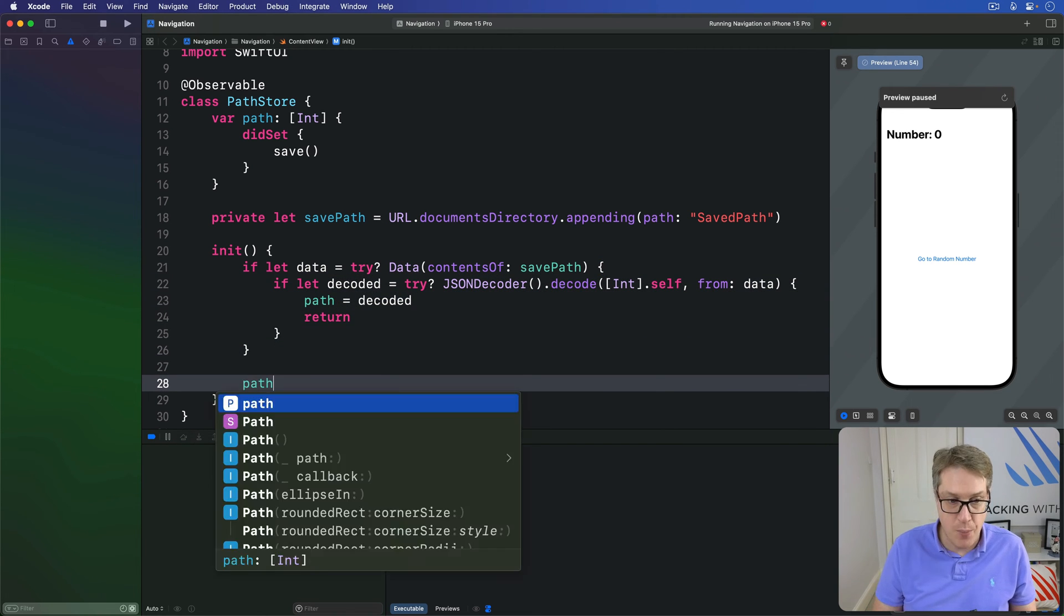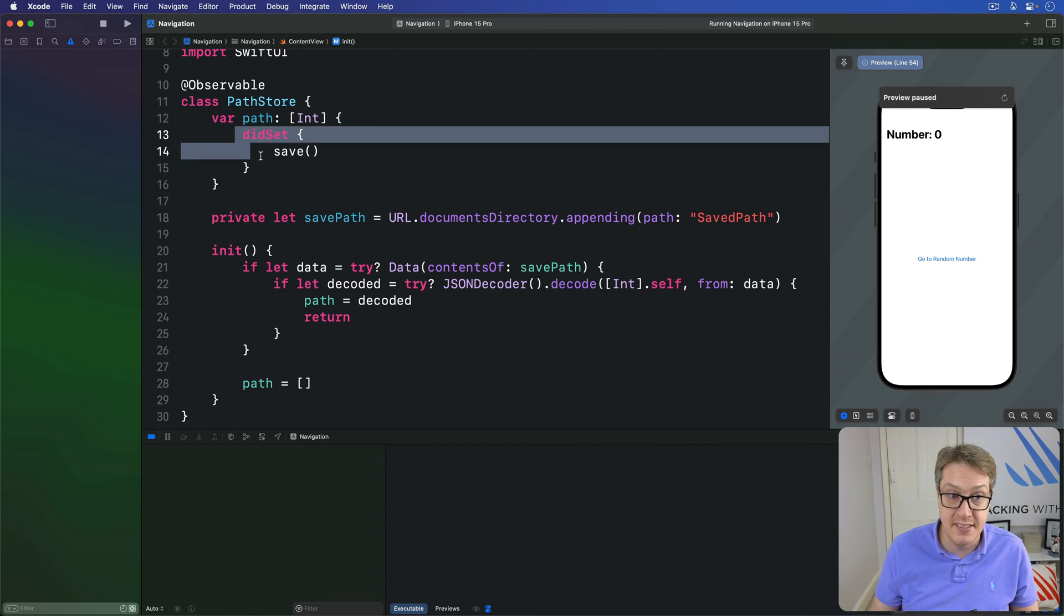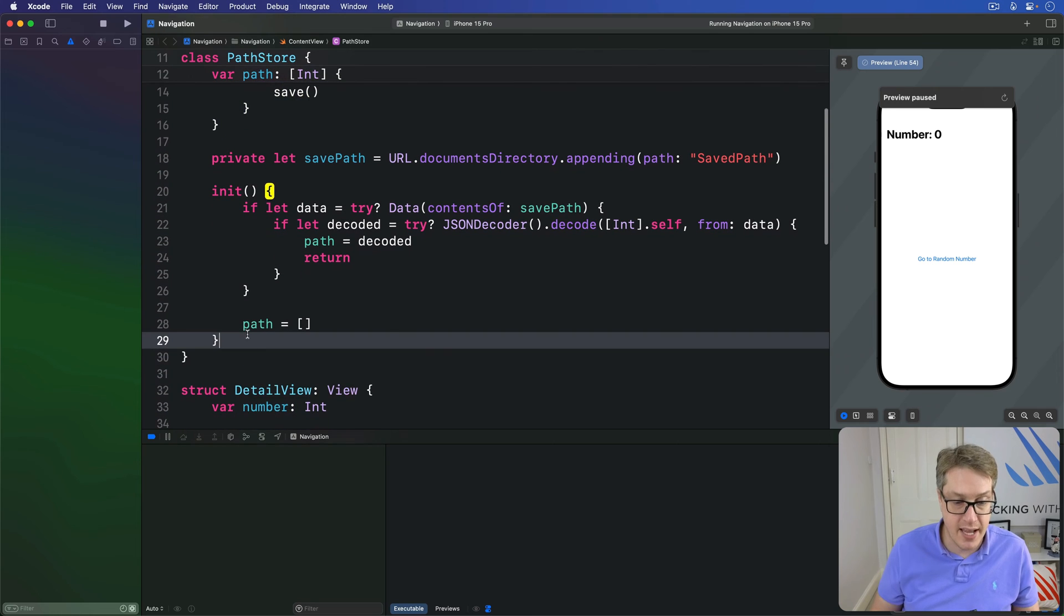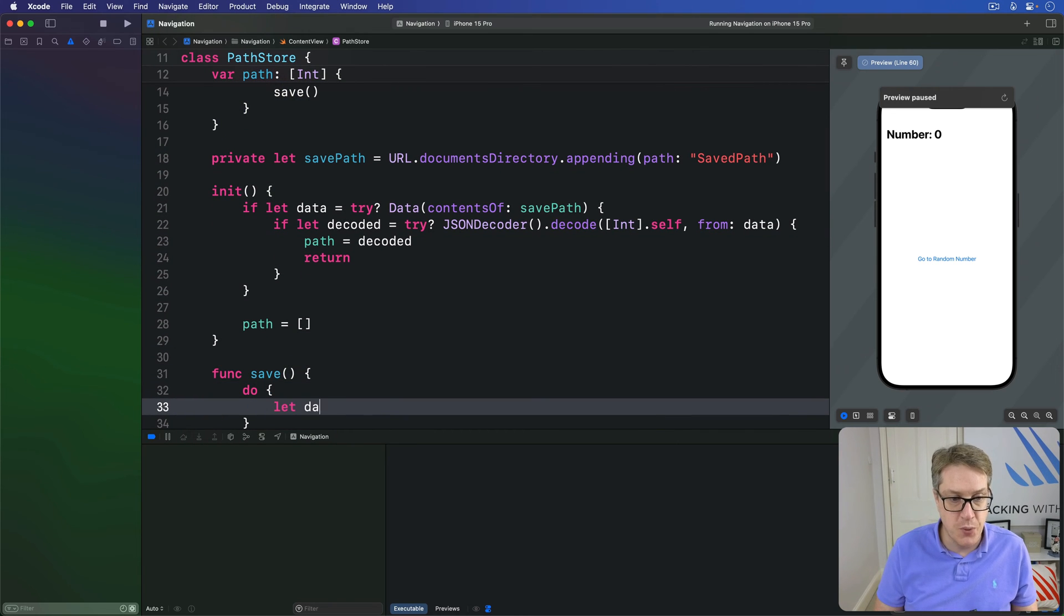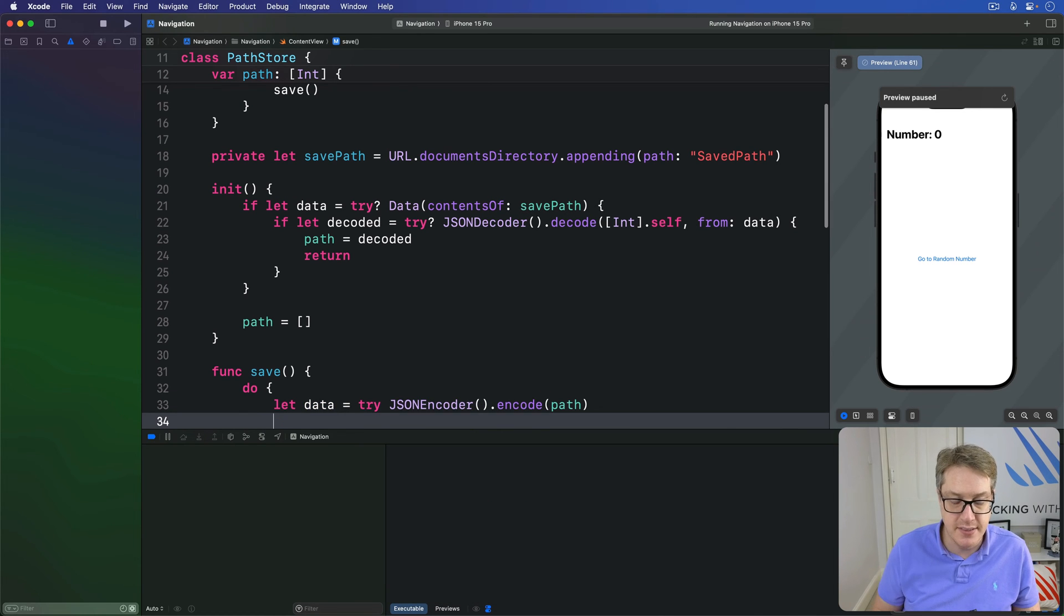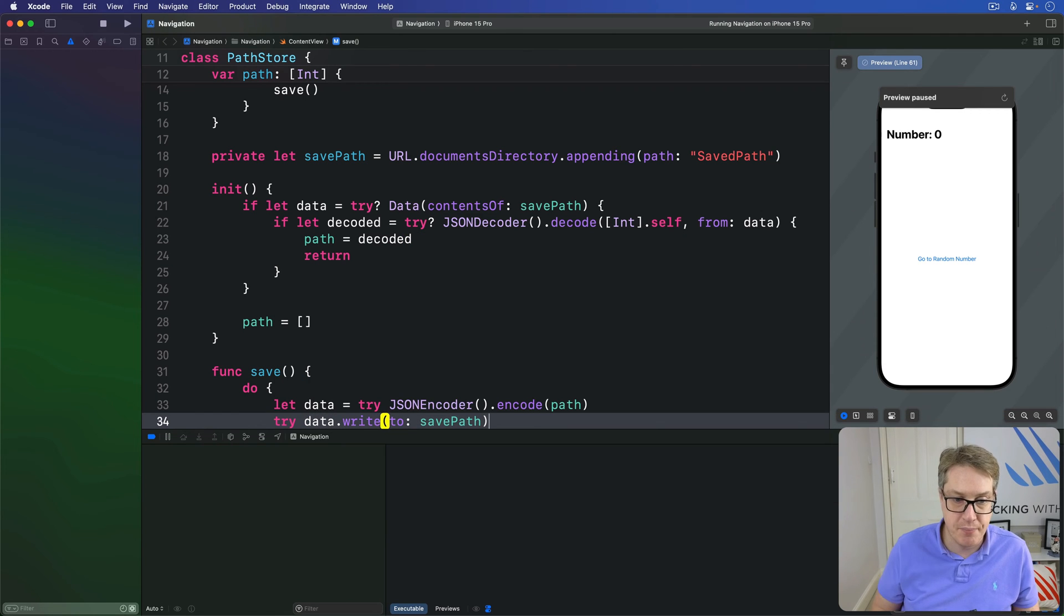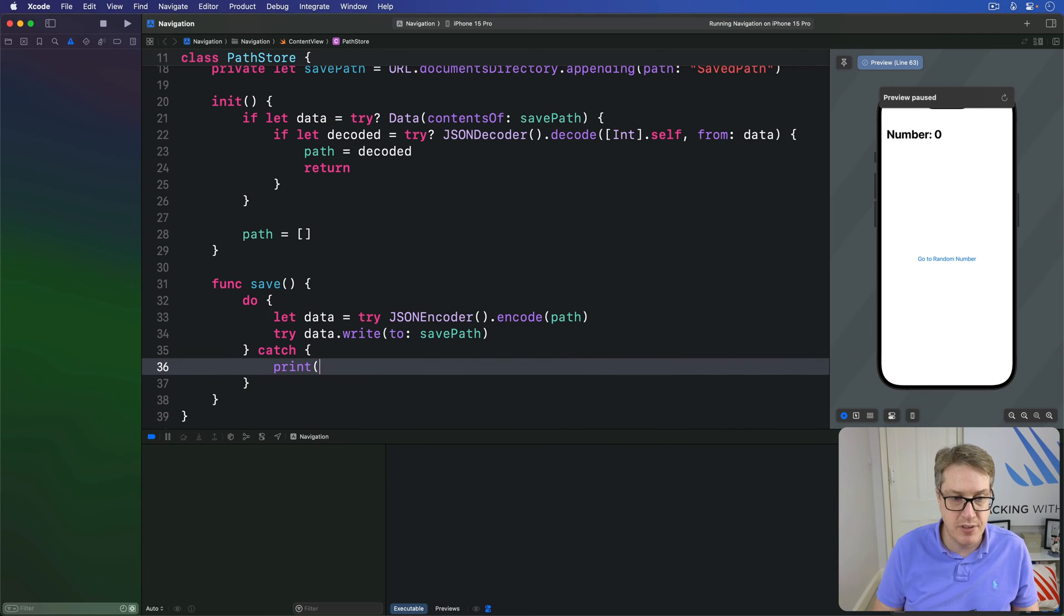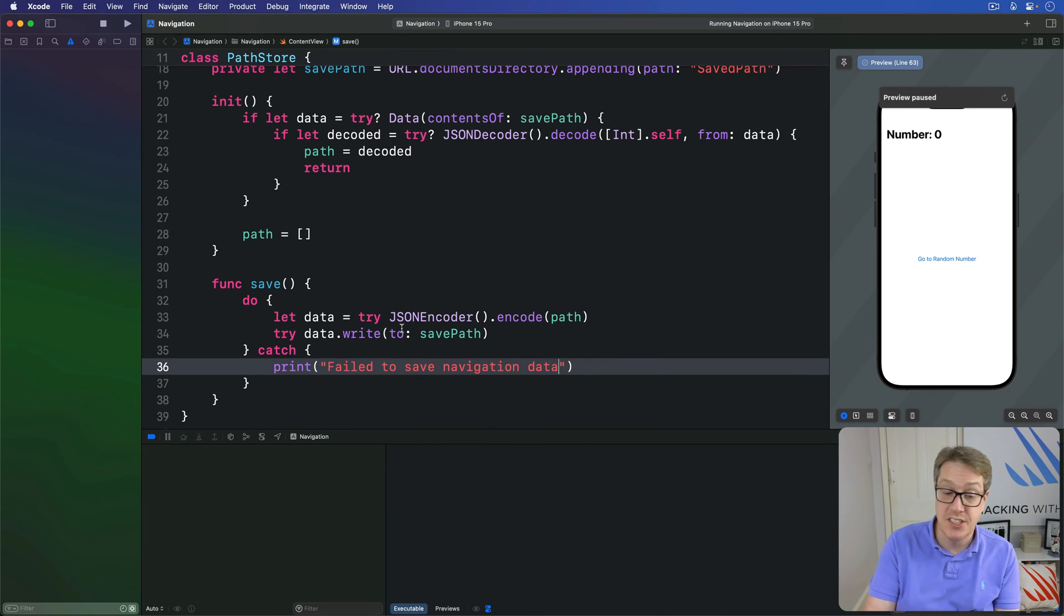If we're still here we'll start with an empty path like that. We'll write the save method, it's called whenever this didSet triggers here. In a do block we'll do let data be try JSONEncoder encode our path data and try writing that data out to our save path. And of course catch the errors too, I'll do catch print failed to save navigation data.